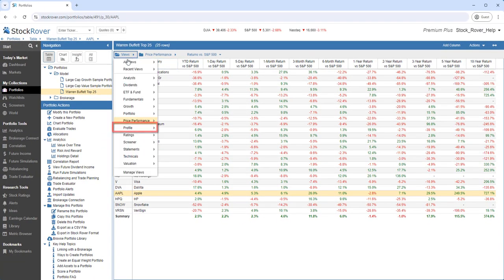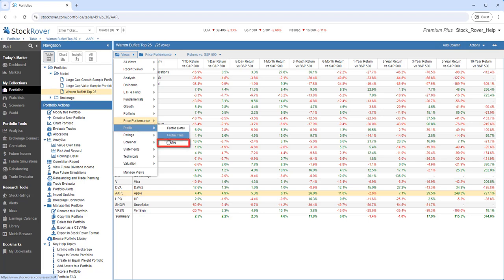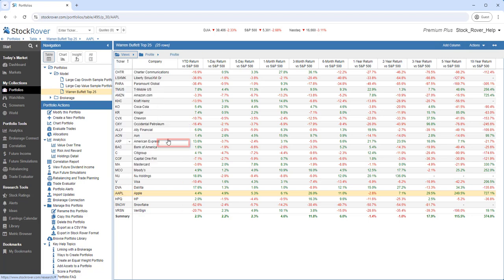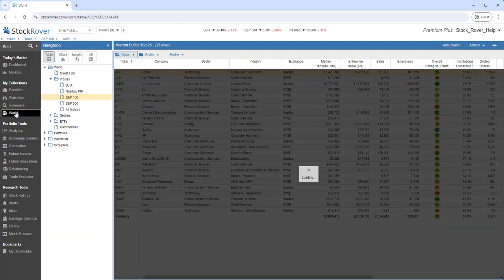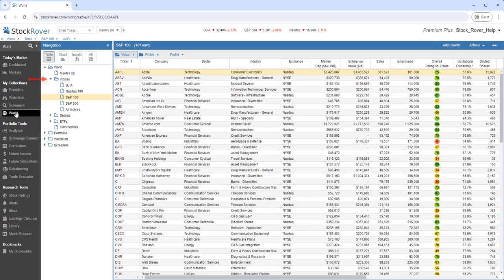Let's switch to the Profile view. Let's select the S&P 100. We'll go to World, and under Indices, we've selected the S&P 100.